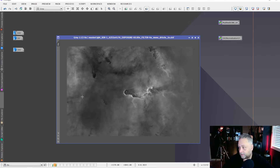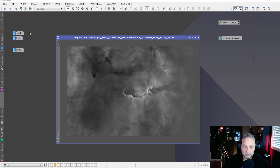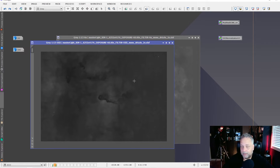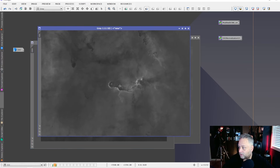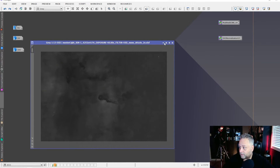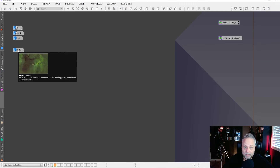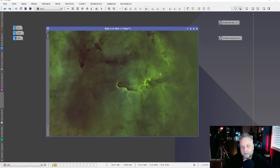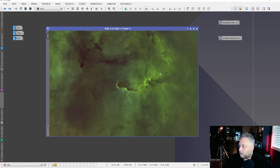Looking at the individual channels: the H-alpha has a very strong signal, which gives us a lot of green when we combine, because the H-alpha channel goes into the green channel in RGB space. The O3 is rather weak and we want to boost that — that's what Bill's normalization technique will do for us. The S2 isn't bad but not as strong as H-alpha. If we combine these channels into an RGB color space, we get a very green image.